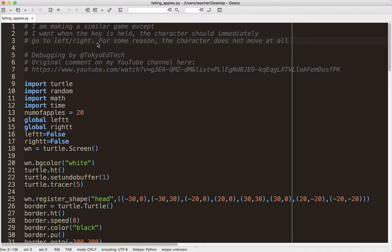So I thought what I would do is do like a quick debugging session and see what went wrong and see if we can figure that out. Now, I haven't actually gone through this yet. Don't know if I'm going to be able to fix it, but we'll see how that goes.